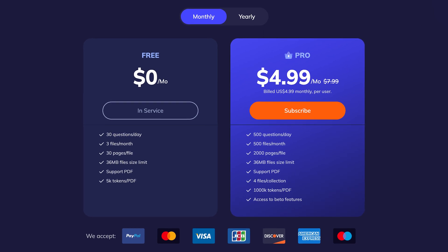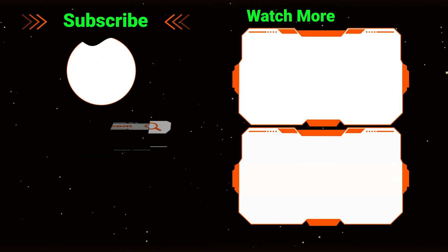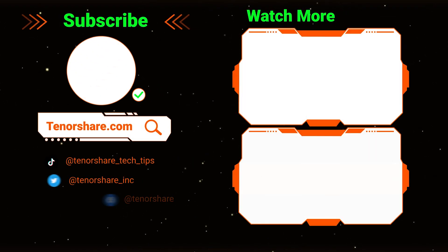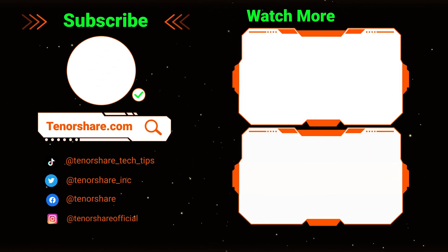Hope this video is helpful to you. Subscribe if you want. I will see you next time.